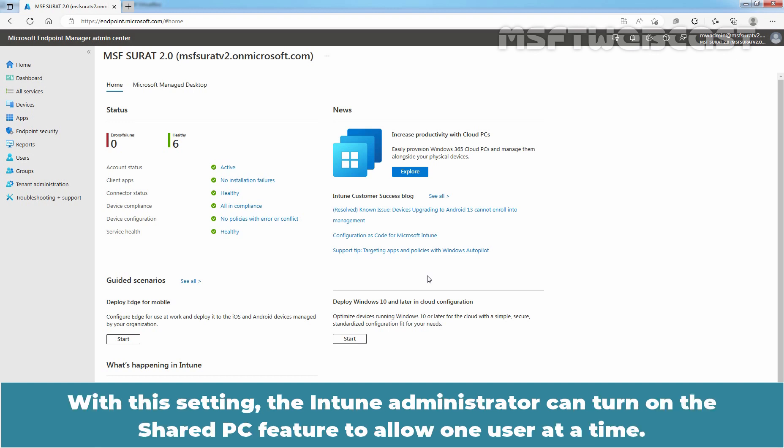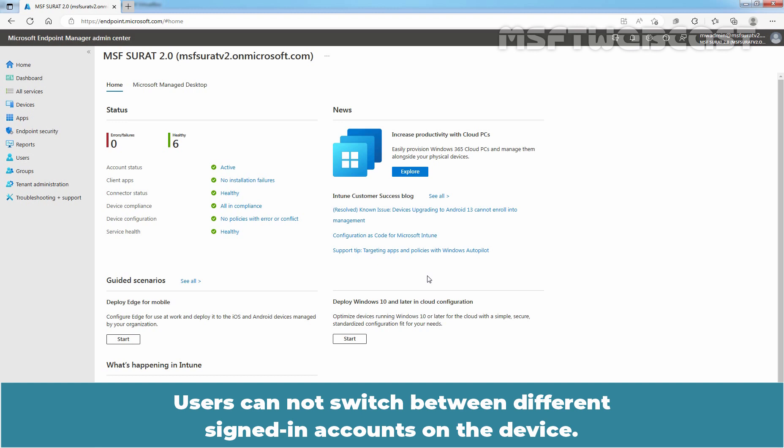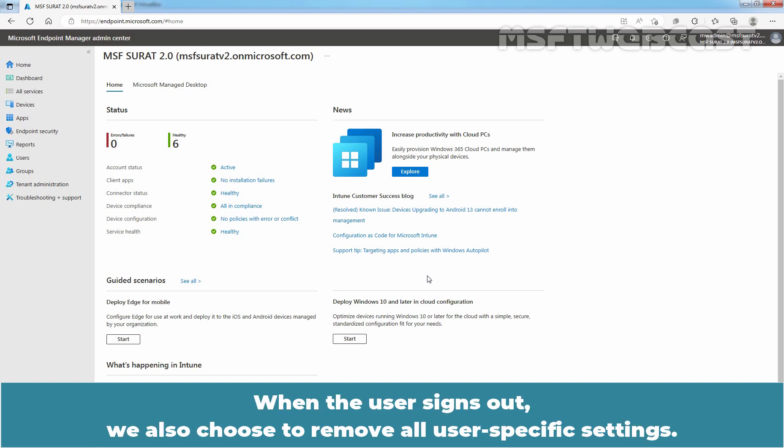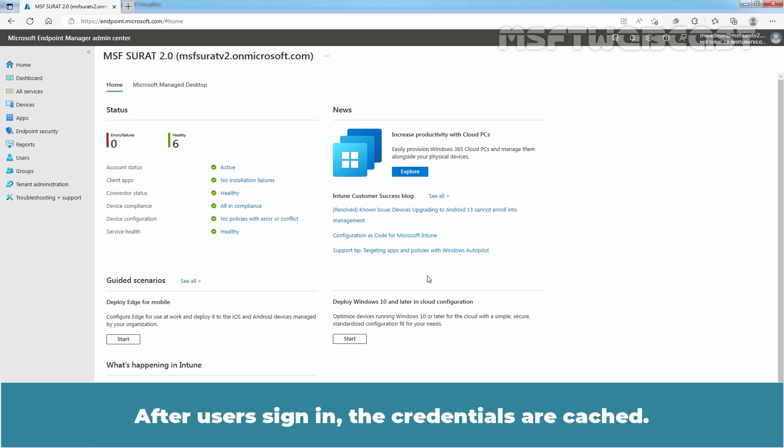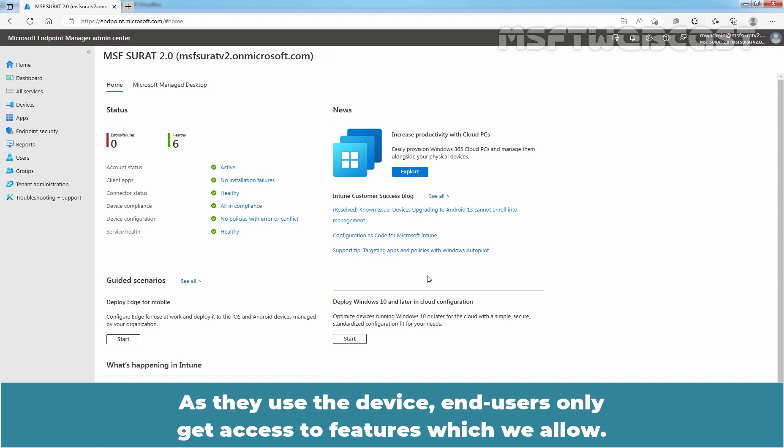With this setting, the Intune administrator can turn on the Shared PC feature to allow one user at a time. Users cannot switch between different sign-in accounts on the device. When the user signs out, we also choose to remove all user-specific settings. Users can sign in to these shared devices with a guest account. After users sign in, the credentials are cached. As they use the device, users only get access to features which we allow.